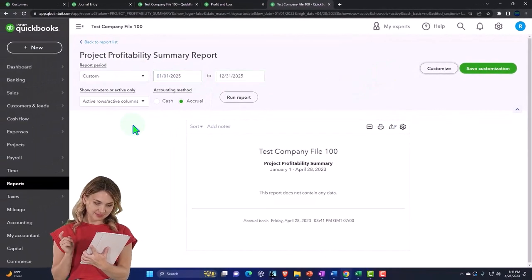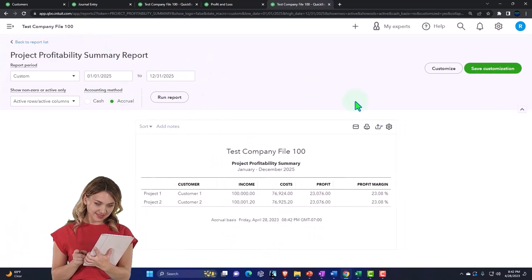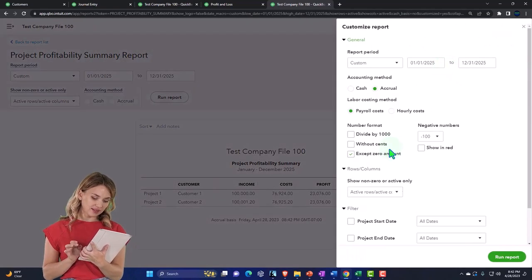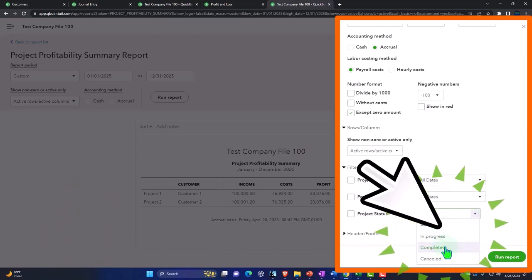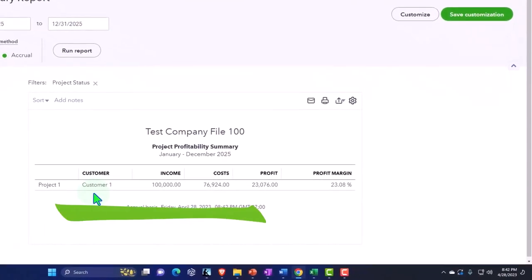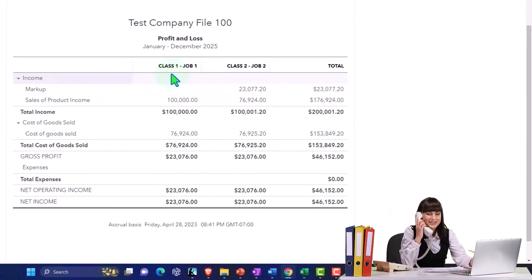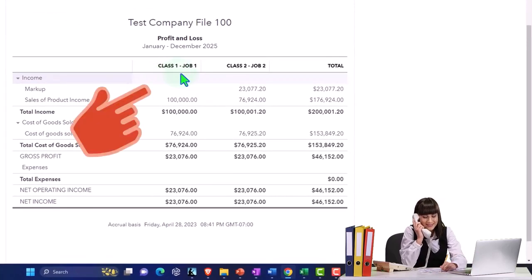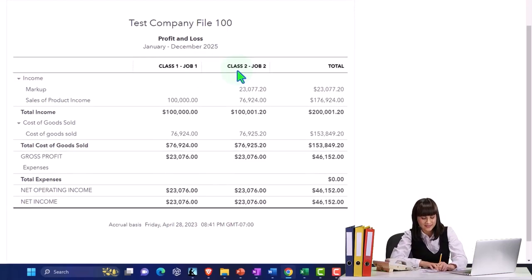I can duplicate the report again and check out the project summary report, setting the date range from 01/01/25 to 12/31/25 and running it. There's the information by project, and this is nice because I can filter it — for example, I can say I just want the open or in-progress projects. Project two has been closed, so it filters out. As for classes, all projects within a class will show up; you could mark a class field with a 'C' for closed or 'O' for open to indicate status right in the class name.